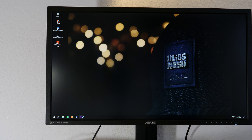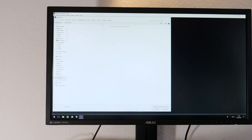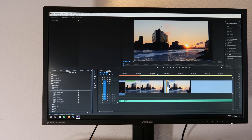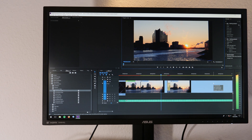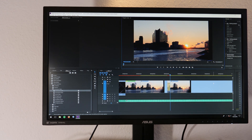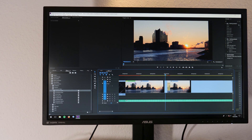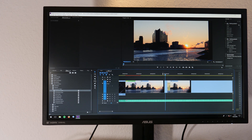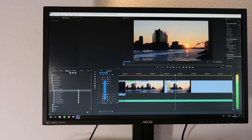Now we're going to open up Premiere and see if we can force a shutdown. We're going to drag in the same effect as before — VR Chroma Leaks. We're going to play it back. It requires GPU acceleration, so we'll turn GPU acceleration on. And... oh. That worked!